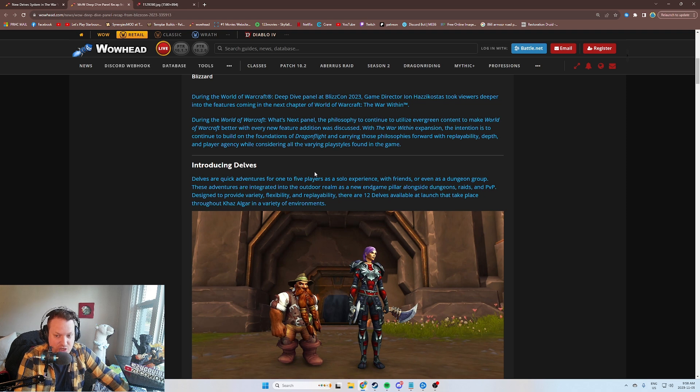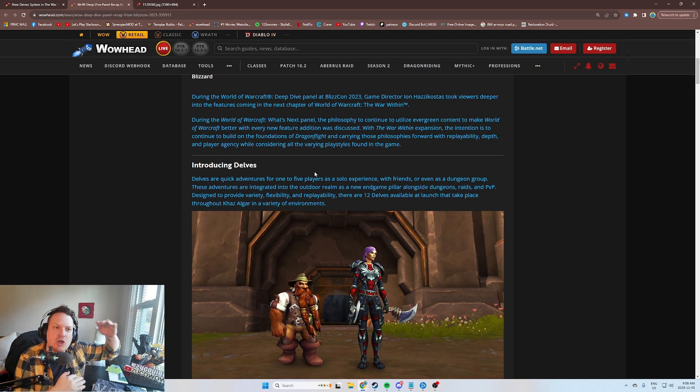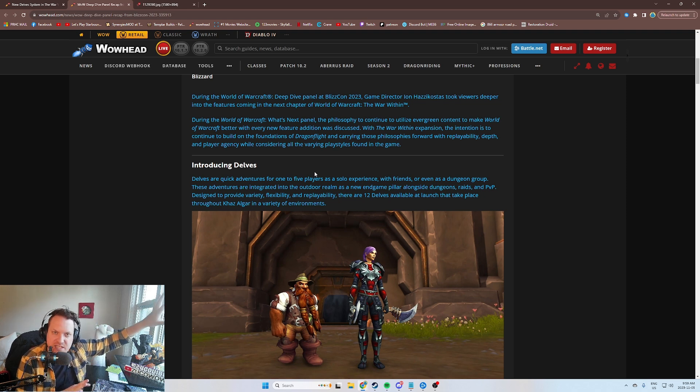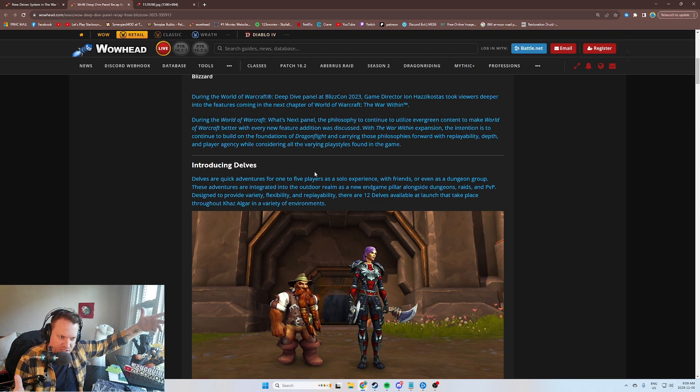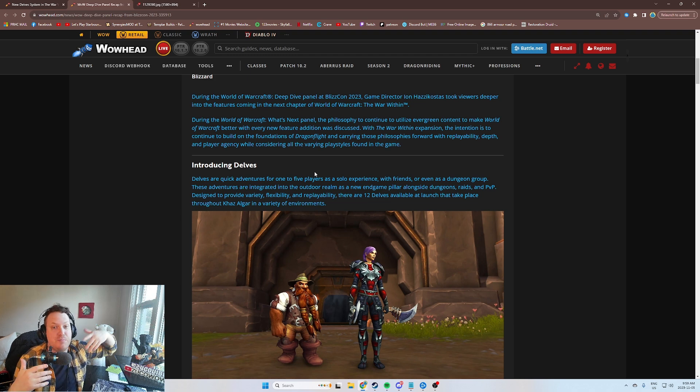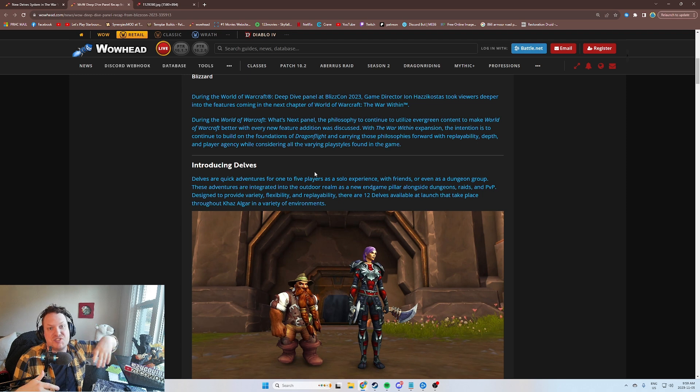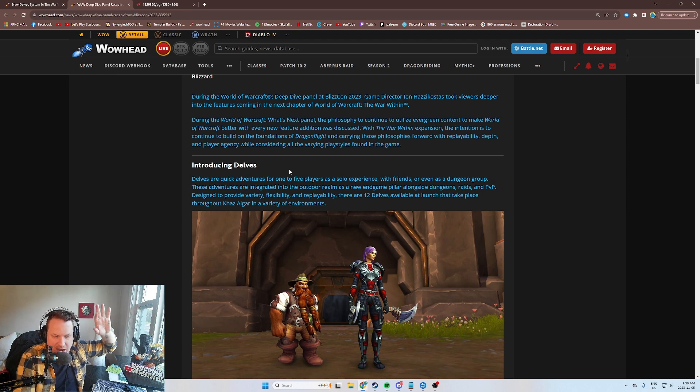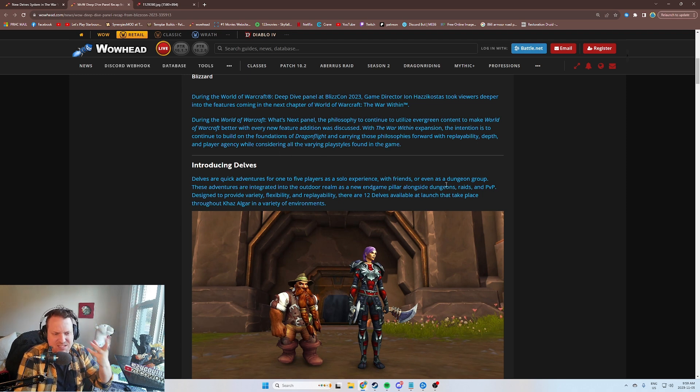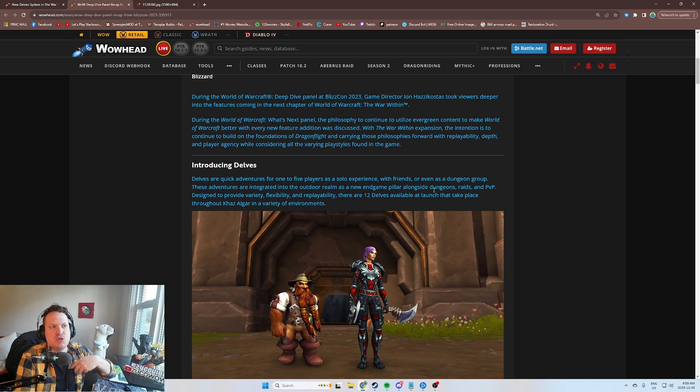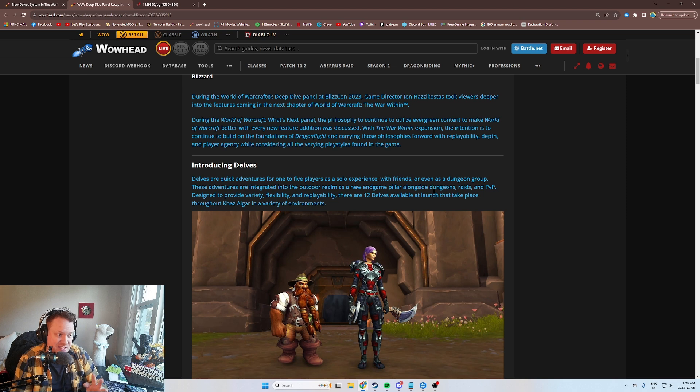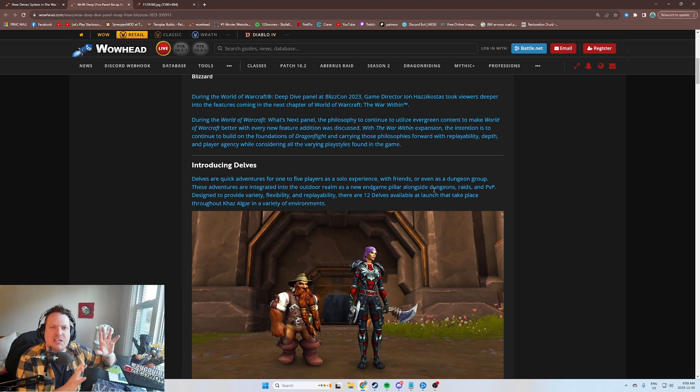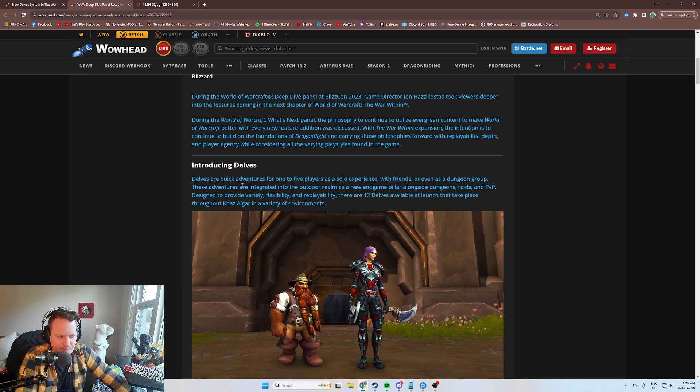This is going to be your pinnacle outdoor world content. For dungeons, it's like heroic dungeons, flat mythic dungeons, and then mythic plus, and then you scale all the way up to plus 20s and higher. This is like you do outdoor world events or world quests, and then world events, kill a world boss, and then there's Delves as the ultimate outdoor world experience.